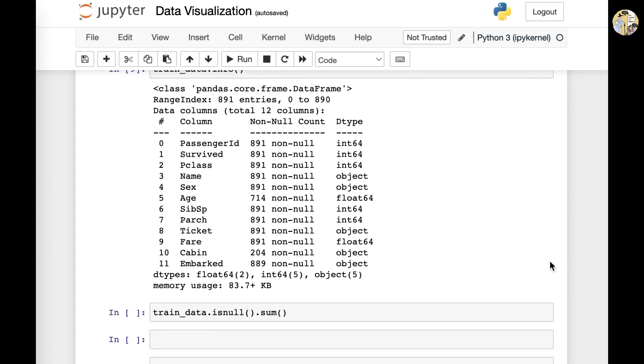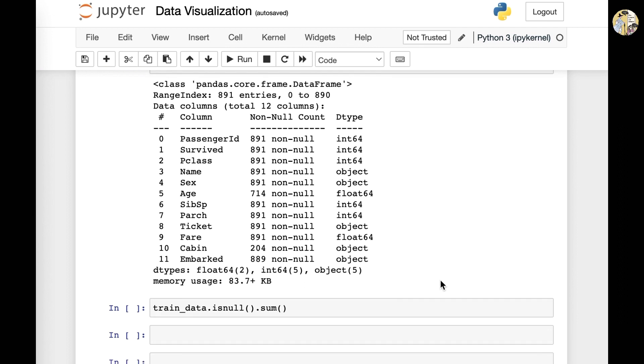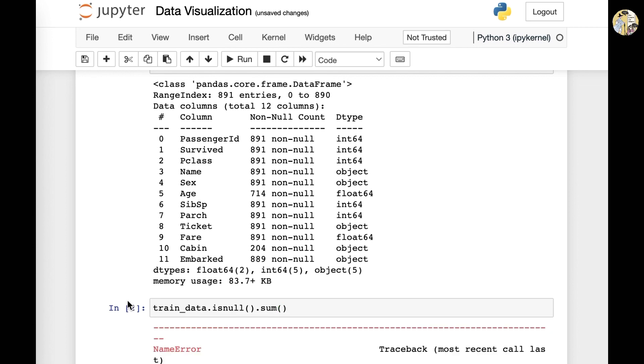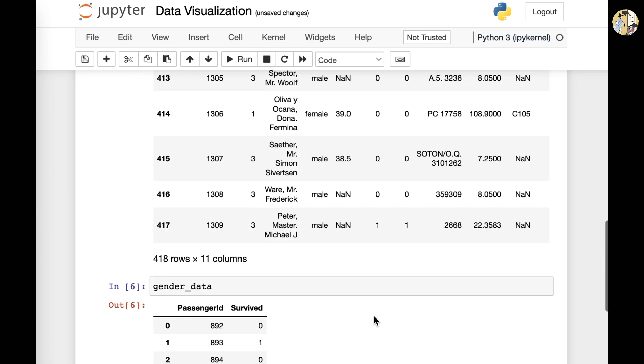And before I move on, I would first like to point out that when you first start your coding and just try to run this one individual file by doing shift enter, then it would give you a name error. And this means that the train_data is not defined, which we did previously define.